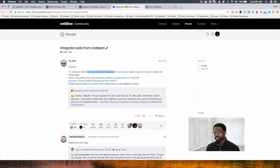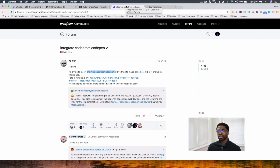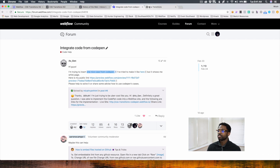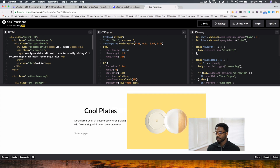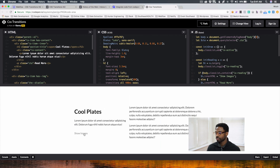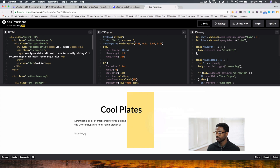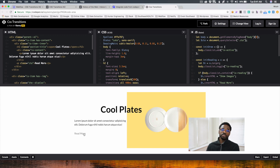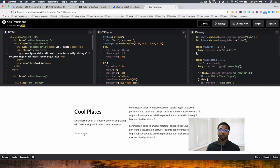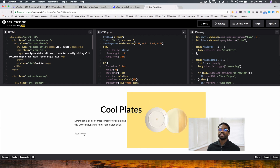Our question comes from the forum — it was a question about integrating code from CodePen. The CodePen in question was this here. As you can see, some of the elements change upon click. What I'm going to do today is show you how I completed this within Webflow. So let's jump into it.